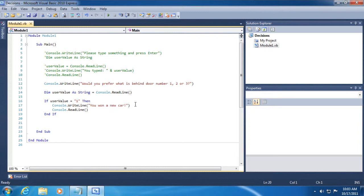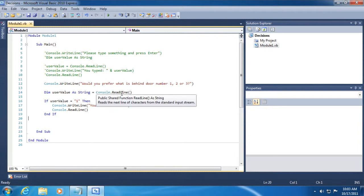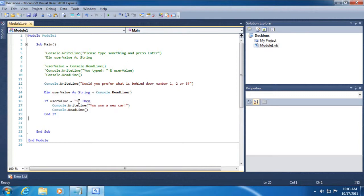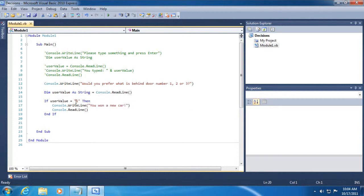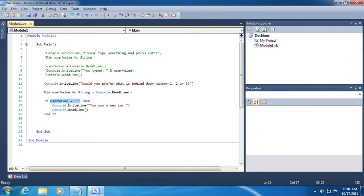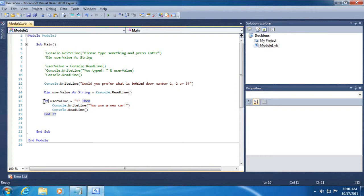And so, the key here, again, is that we're retrieving the information using a read line and then evaluating whatever the user typed in. Whatever the user typed in will be, you can see, returned as a string. So, we'll be evaluating the number one in quotation marks. Secondly, we use an if-then statement. So, if this expression, which we'll evaluate to either true or false, it'll either be one or it won't be one. If it is one, then execute this block of code defined between the if and if statement.